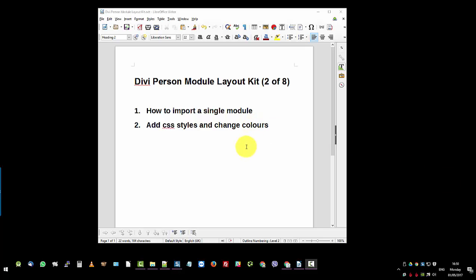So that concludes this video. What we went through was how to import a single module into the library. We added the CSS styles. Then we added a module. Then we changed the colors. And we also searched the CSS styles to change all the white colors to the black colors. And we updated the settings. We saved a new global. And that's a wrap. Thanks for watching.